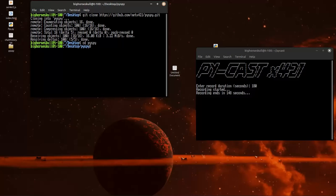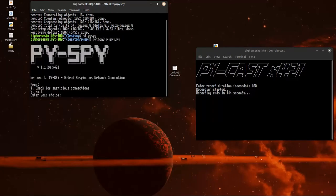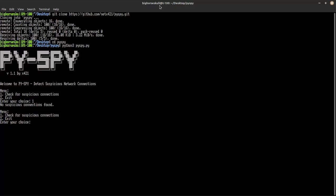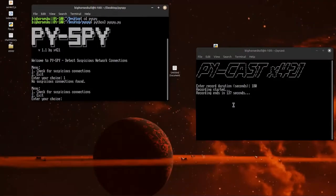And Python 3 PySpy. Here we go. Okay, let's check for suspicious connections. None found. Let's see.